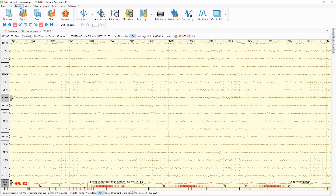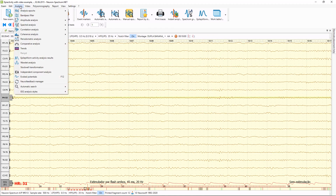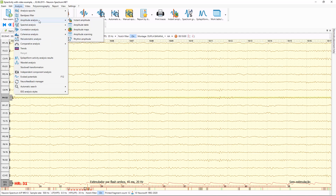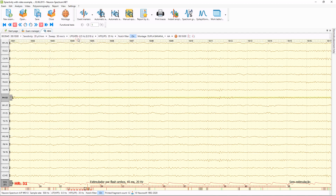Also, using the Analysis main menu, you can open different windows with different types of analysis — for example spectral analysis, correlation and coherence analysis, periodometrical analysis, and amplitude analysis.